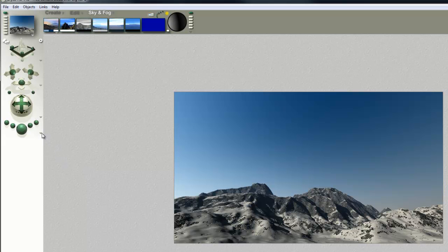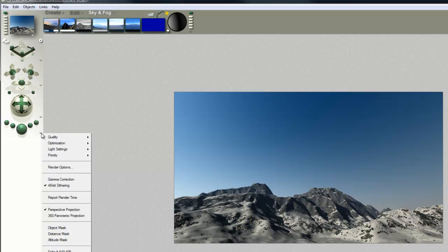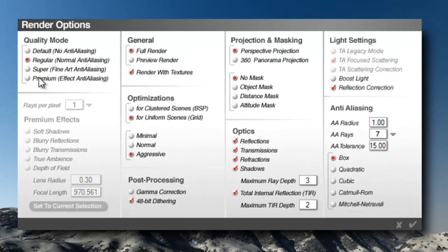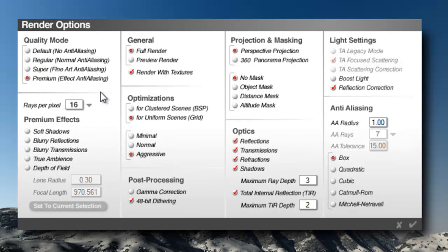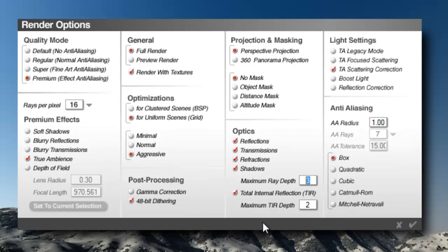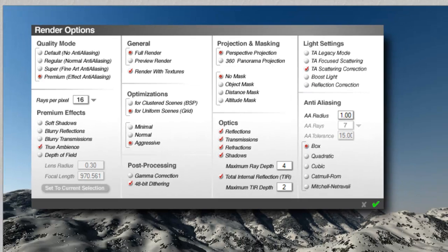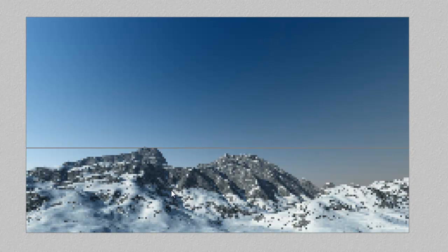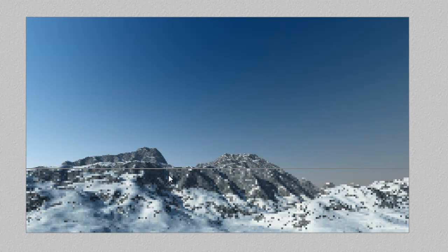So what I'm going to do is switch to a more sophisticated rendering mode. I'm going to render options, premium effects. I'll leave the rays per pixels at 16, use true ambience, TA scattering correction, and I'm going to use a ray depth of 4. And now if I give that a render, you can see it's lighting up a bit nicer now. It's not quite how I want it, but it looks a bit better.